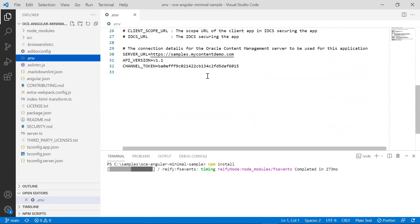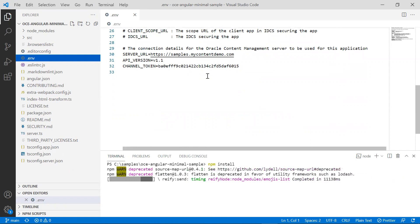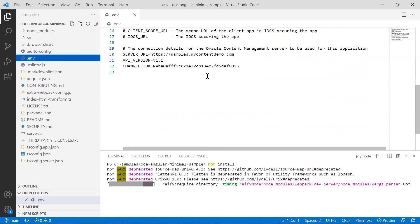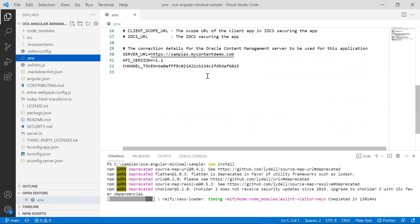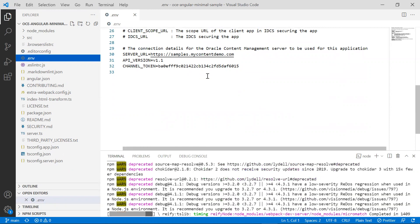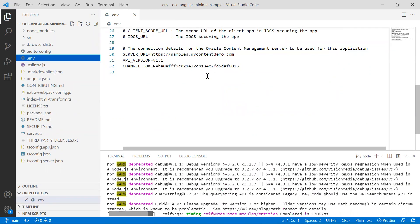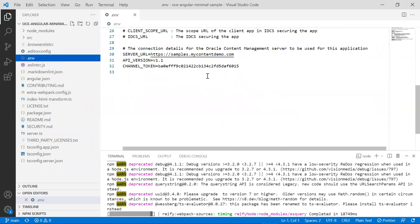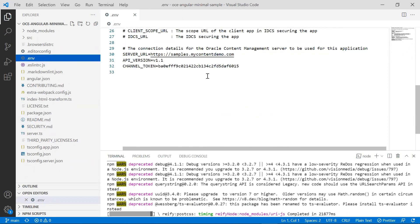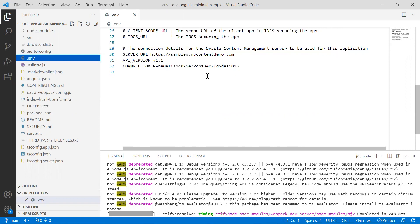One thing that's really important is to ensure that you configure your cross-origin resource sharing to avoid any distributed denial of service attack. It's best not to check in this information as part of your source control code because attackers may use it to attempt to access your OCE instance.